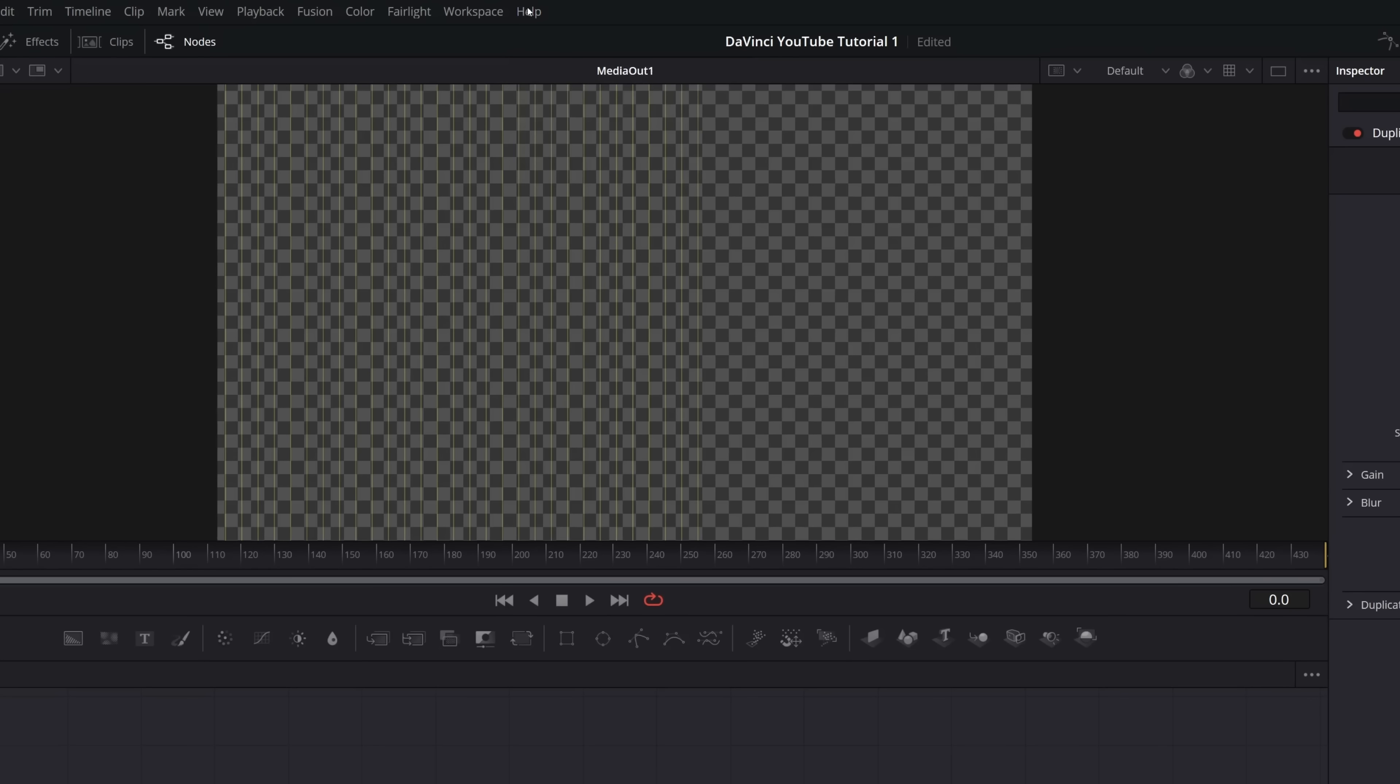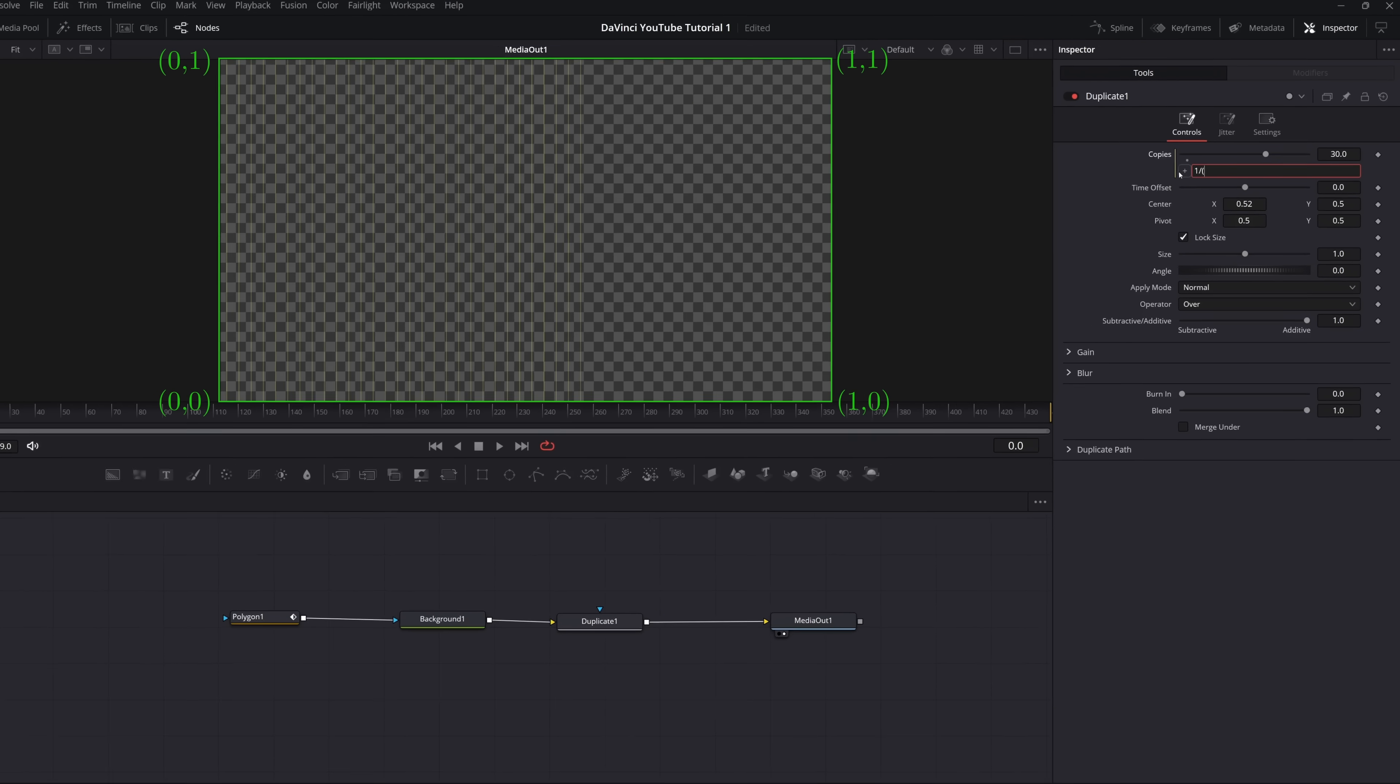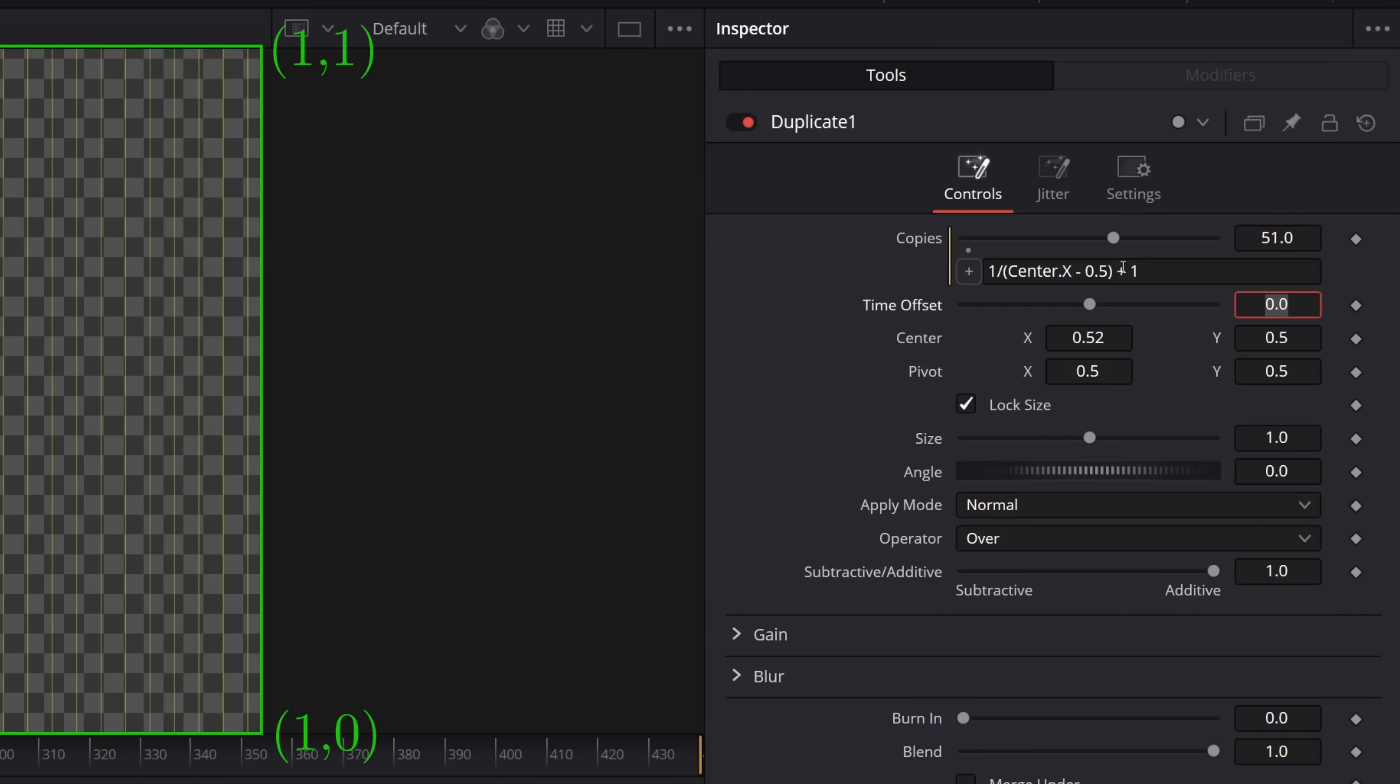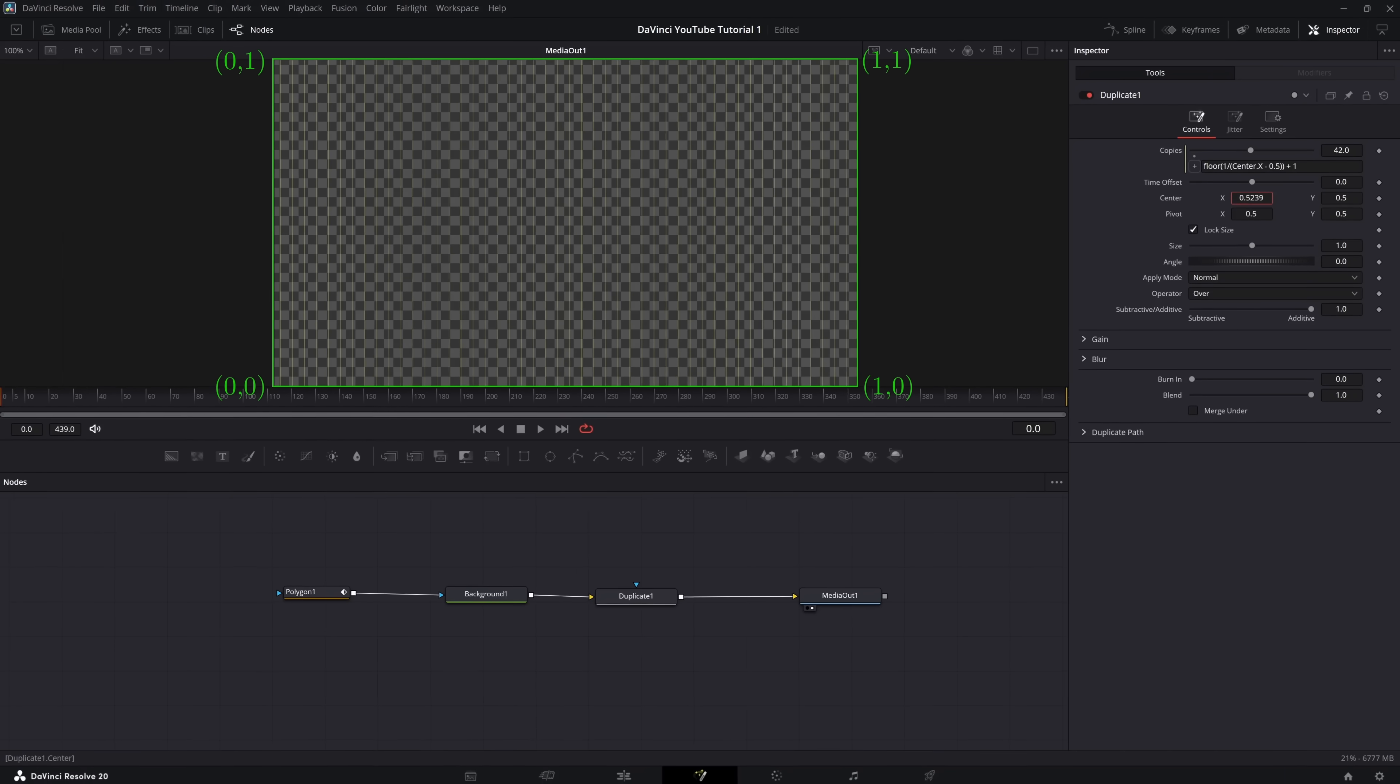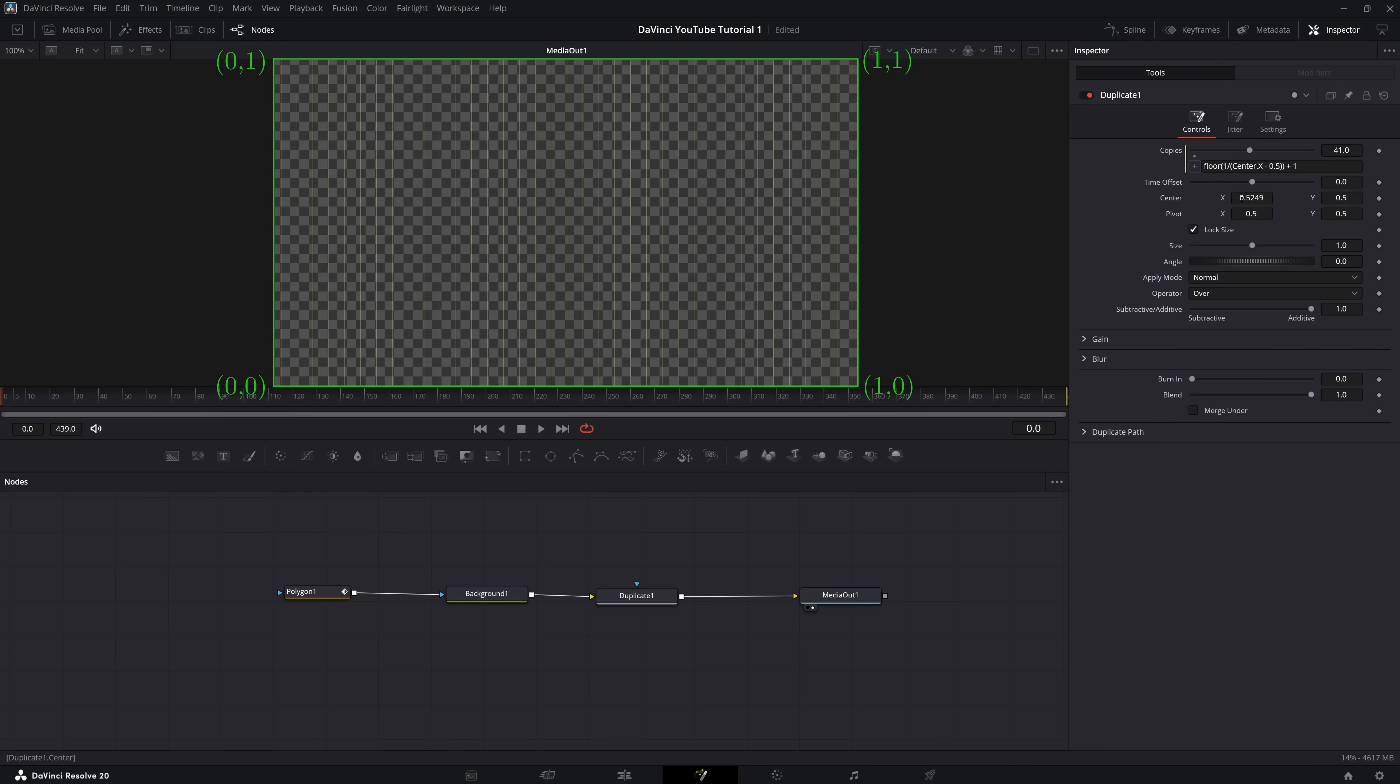Now, in DaVinci Resolve, most nodes will vary their coordinates from 0 to 1. Well, emphasis on the most, as we'll see later. But in this case, that means that this expression will calculate the maximum number of copies we can fit on the screen, with the floor function rounding down to an integer. Now look, as we change the center, the number of copies automatically updates to fill the screen.